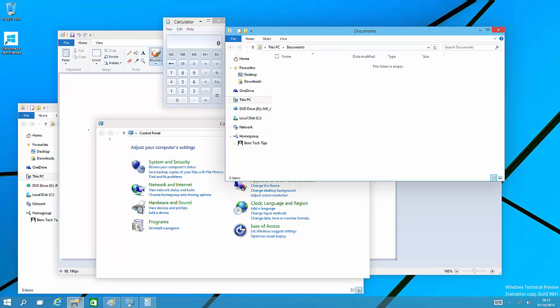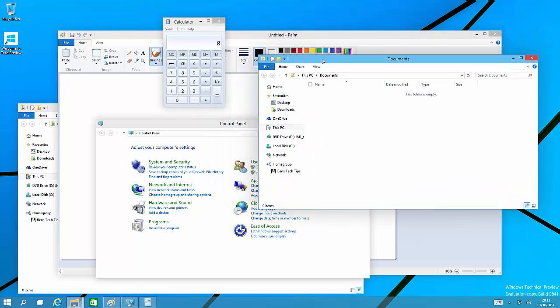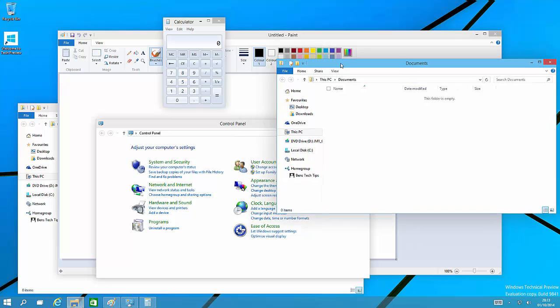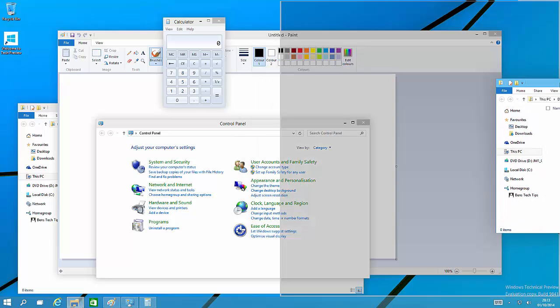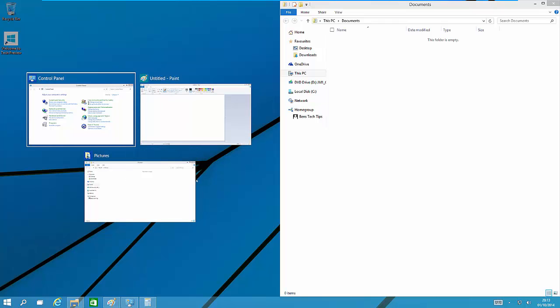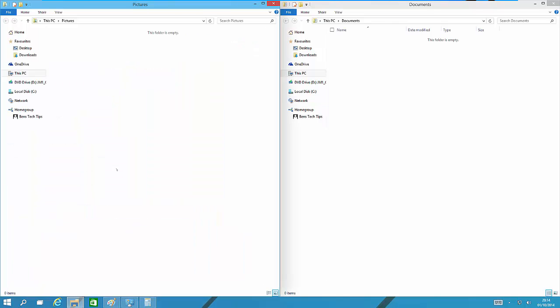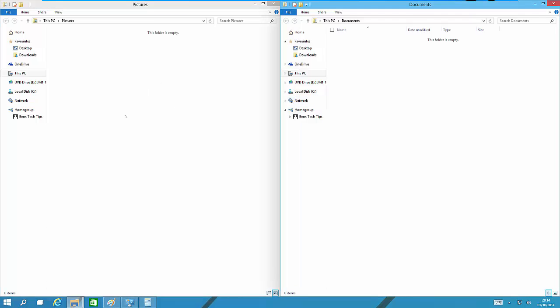As you can see here, I've got loads of windows open: pictures, control panel, paint, calculator, and documents. For instance, if I was copying files and wanted to snap the documents to the right-hand side, we simply snap it here. On the left-hand side it fills in recommended windows to fill that gap. If we click on pictures, that will fill the left-hand side. Therefore, if we were file copying, we could copy files from here to here or vice versa.